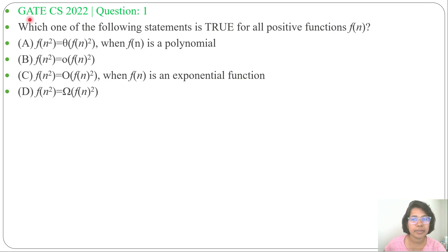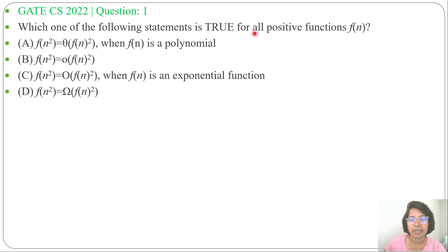Hi, let's look at a previous question on algorithms. This question was asked in GATE CS 2022, question number 1. Which one of the following statements is true for all positive functions f(n)?